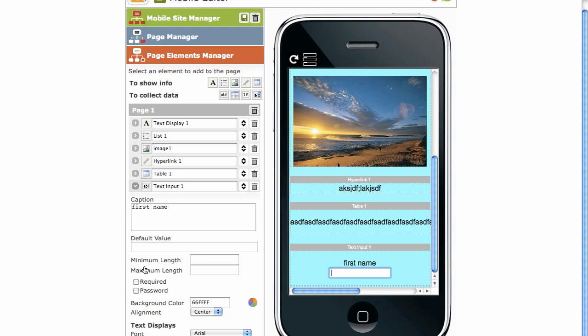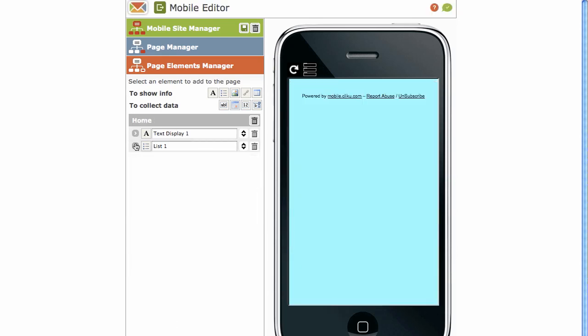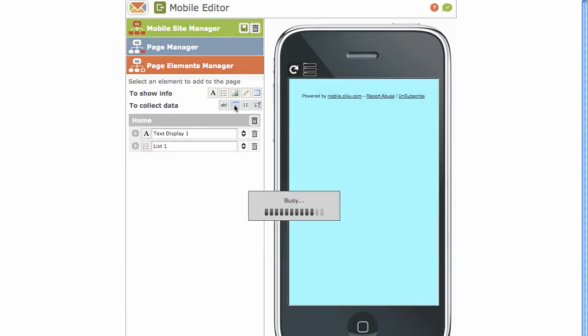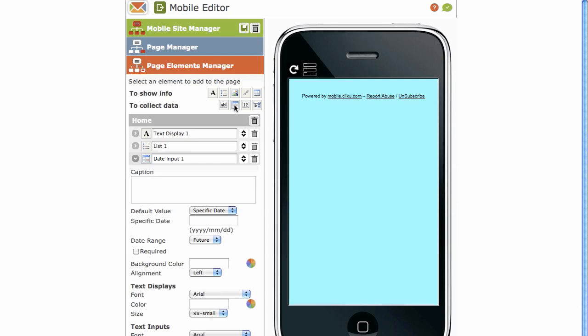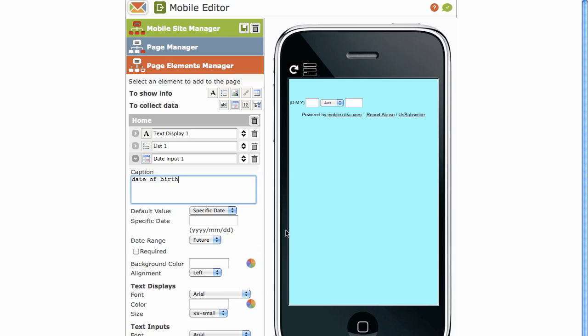You've got your maximum, minimum length, password, background, color, alignment, and all your fonts. Click on the date element. If you'd like your recipients to insert a date. For example, I can have my caption as date of birth. Alignment left, I can make that center.